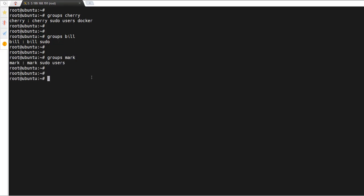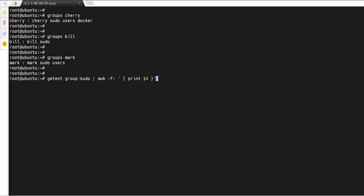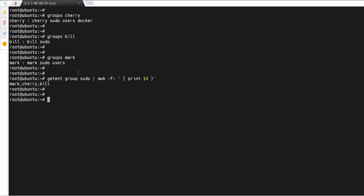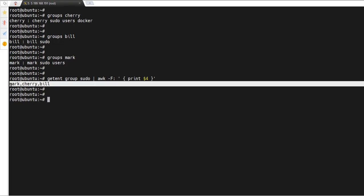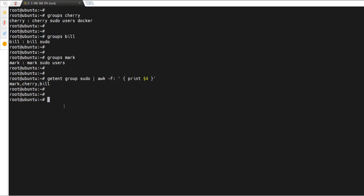That's how you display users belonging to a certain group on a Linux system. Use `getent group <groupname>` — this reads the group file and checks for the specified group, in this case sudo — then pipe to awk to print the fourth column, which outputs the usernames separated by commas.